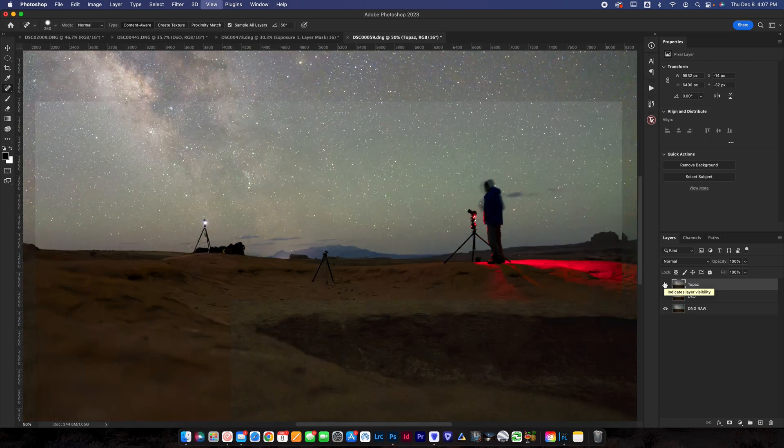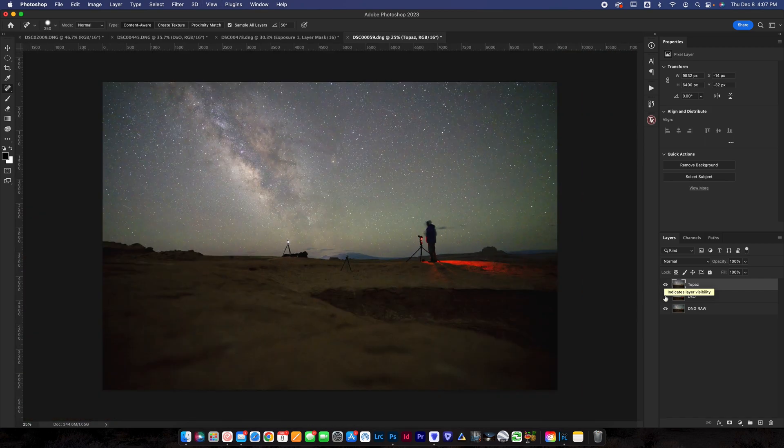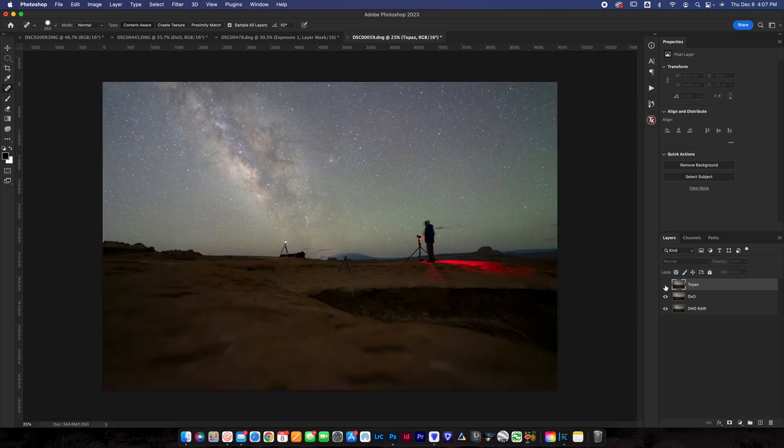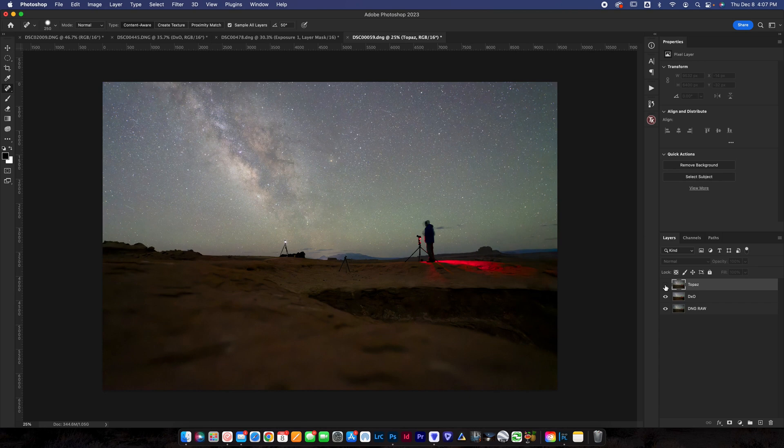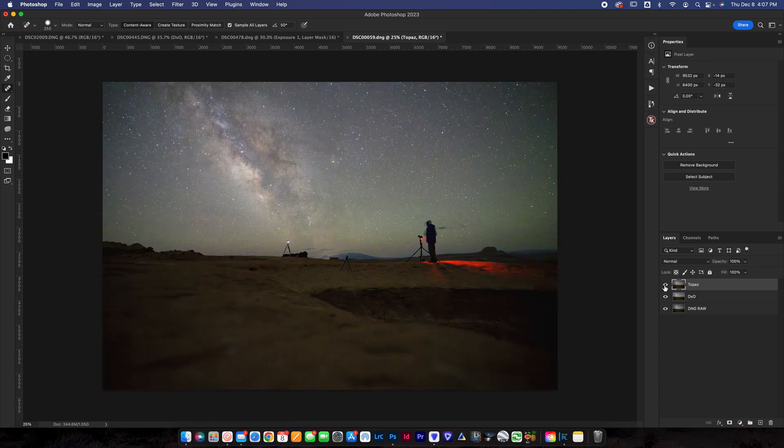So you can see both softwares very similar. Both do a nice job. One last look. Topaz versus DxO. DxO, once again, has a little bit more contrast kicked in there. But overall, looking very similar. All right guys, that is a wrap.